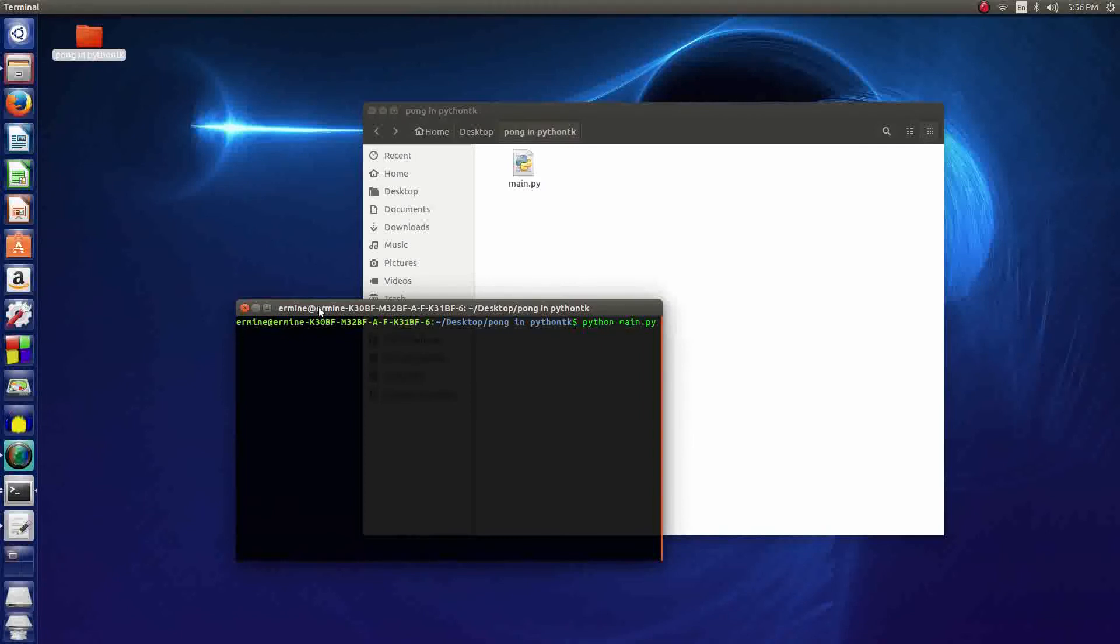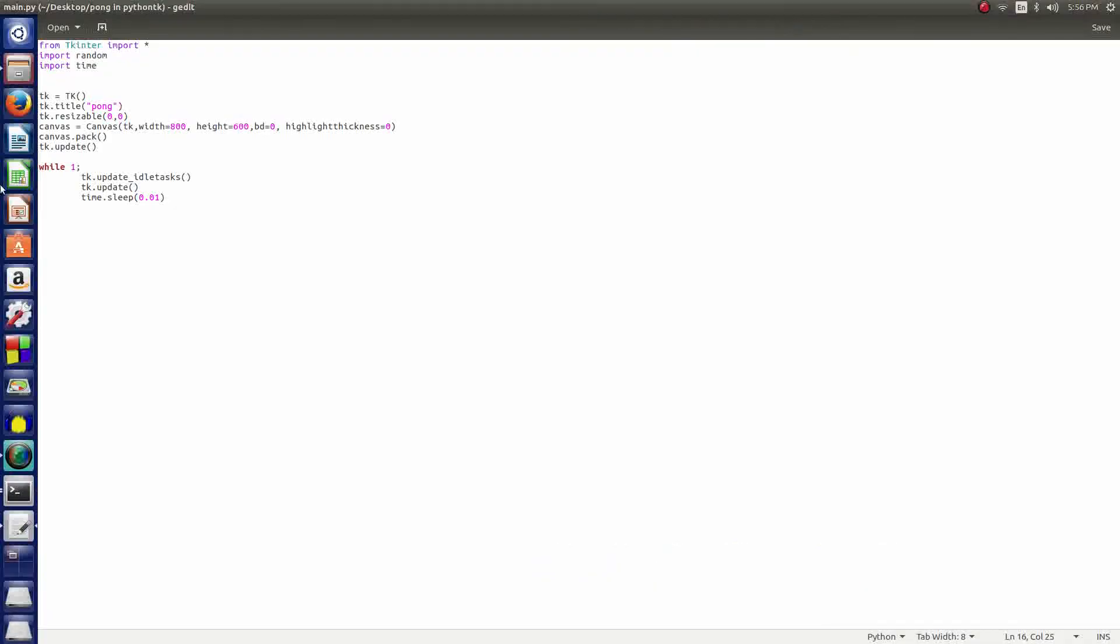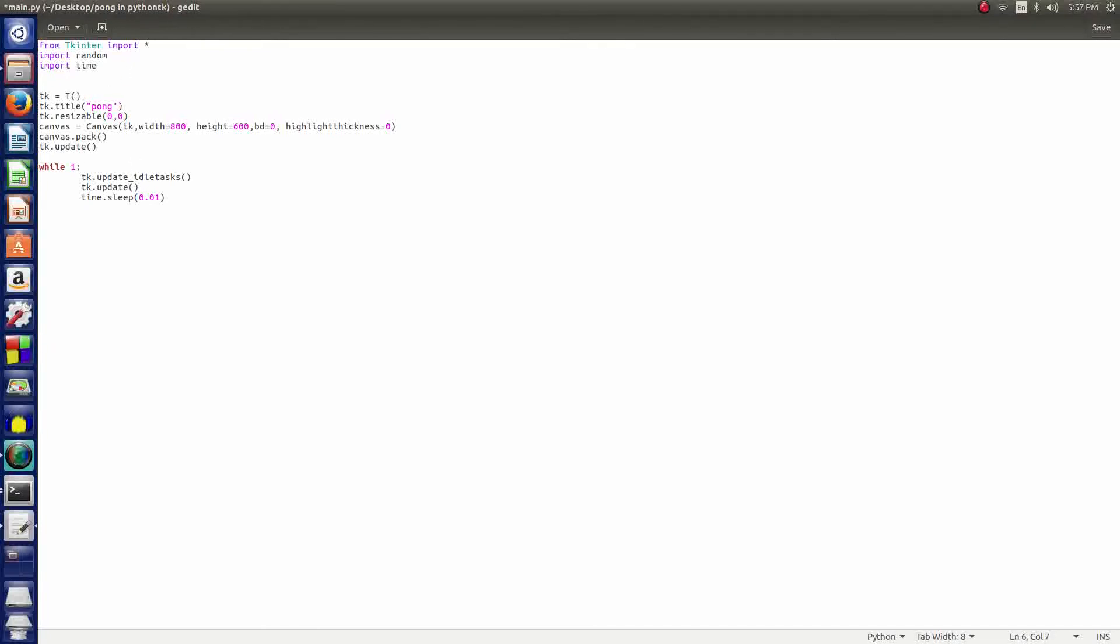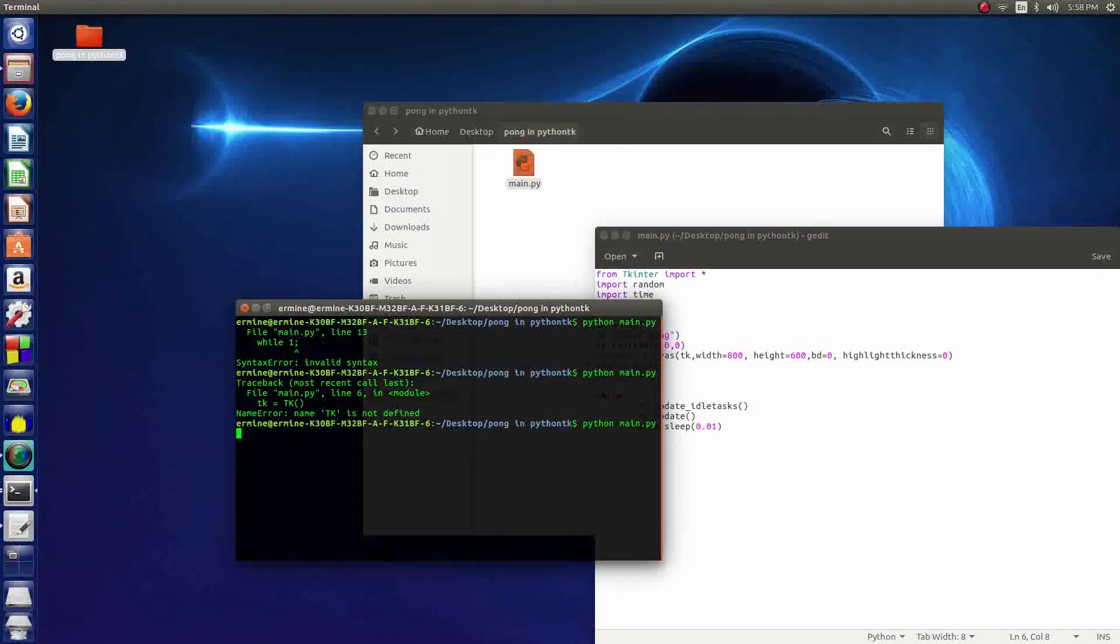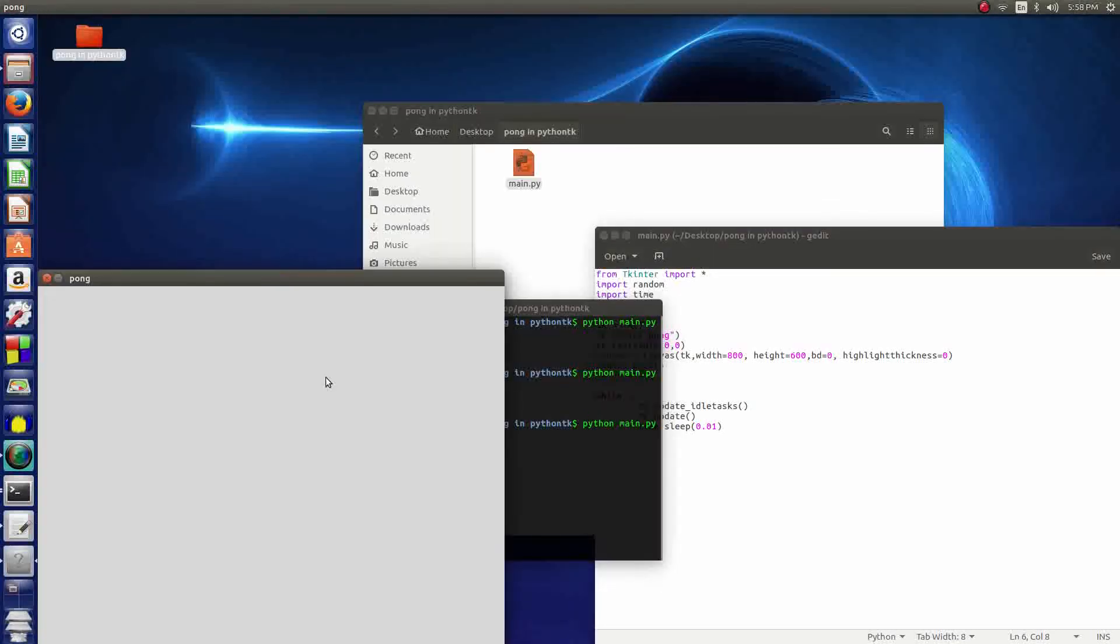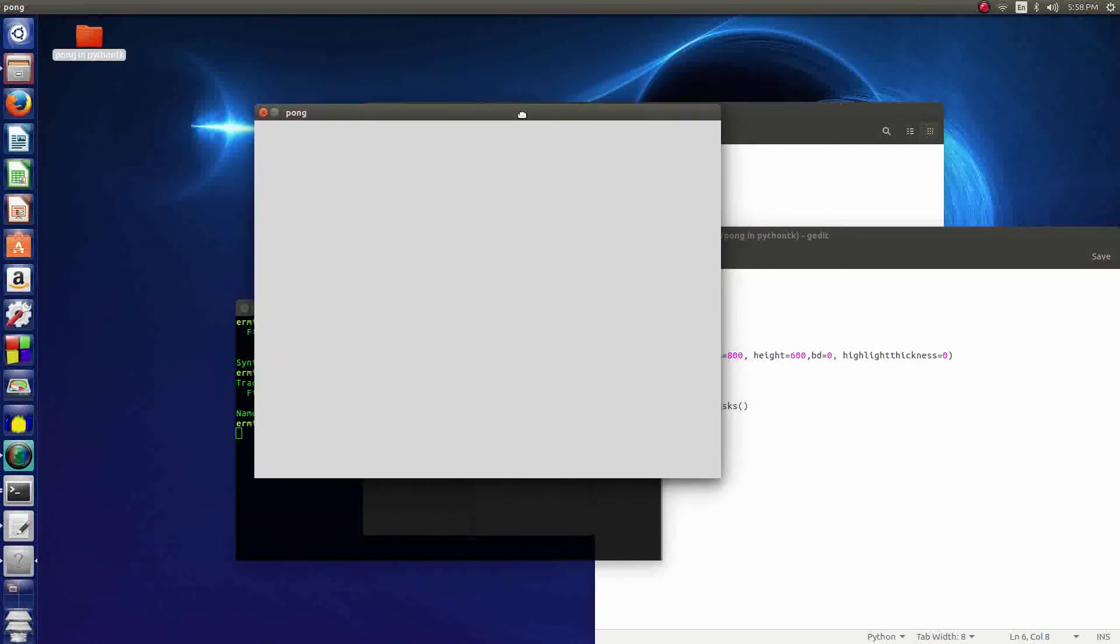Then you just type the name of the program, of the python document, so in our case it's main.py. Then you just hit enter. You need full colons at the end of while 1. I think this actually might be a little k, so it's a capital T and little k. Control save and we'll just run that one last time.